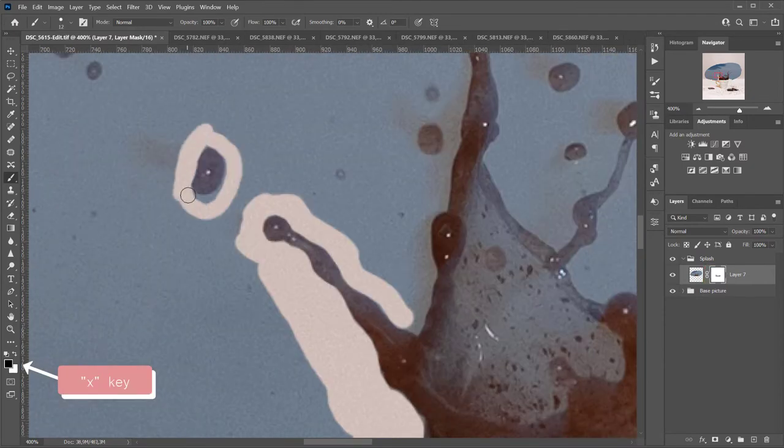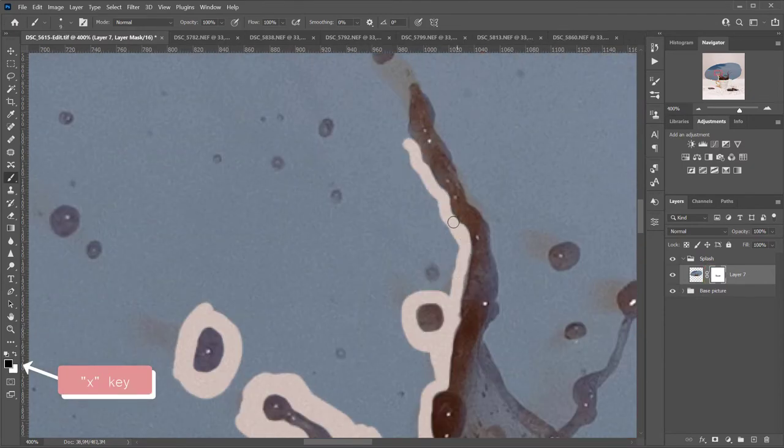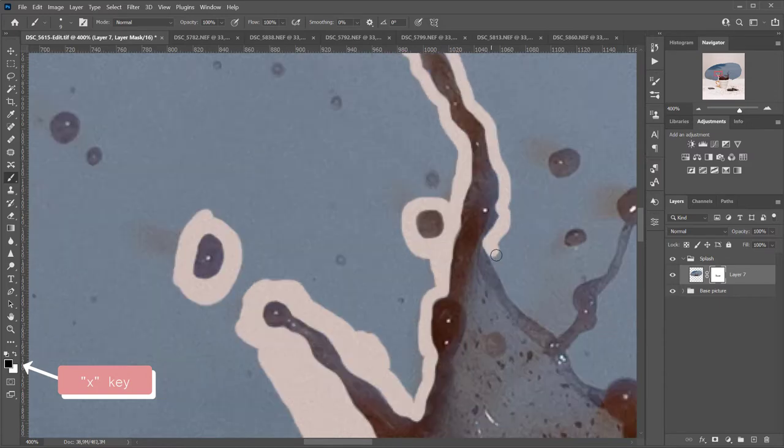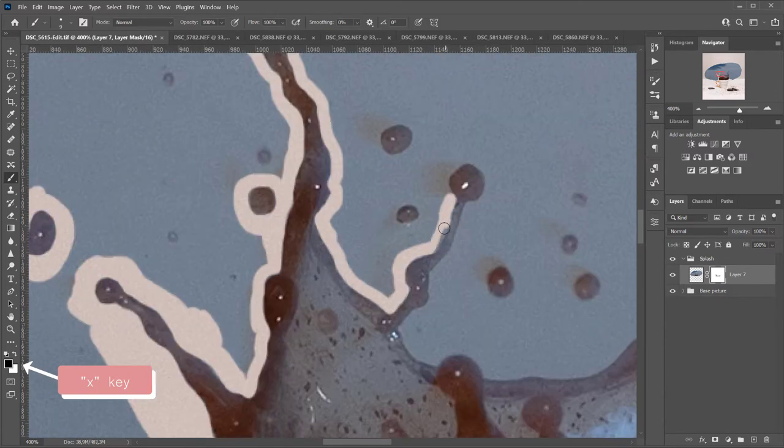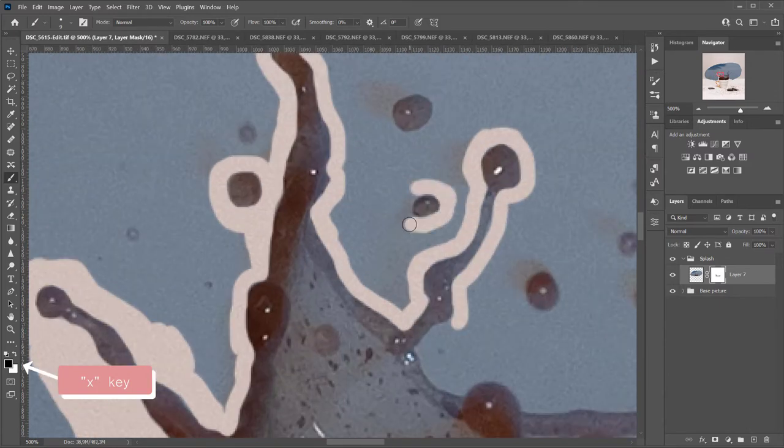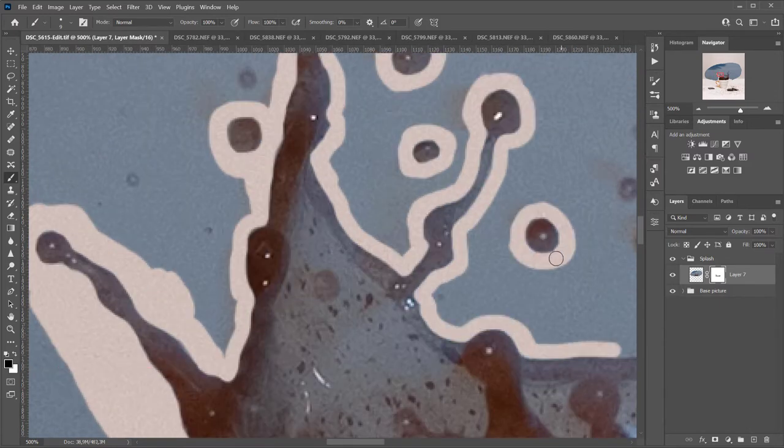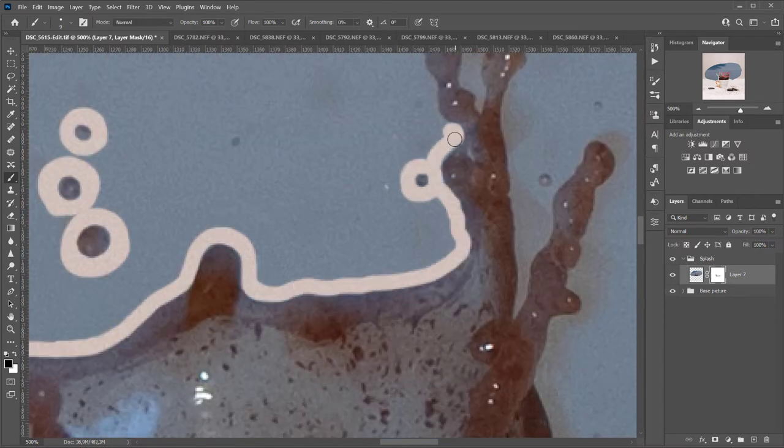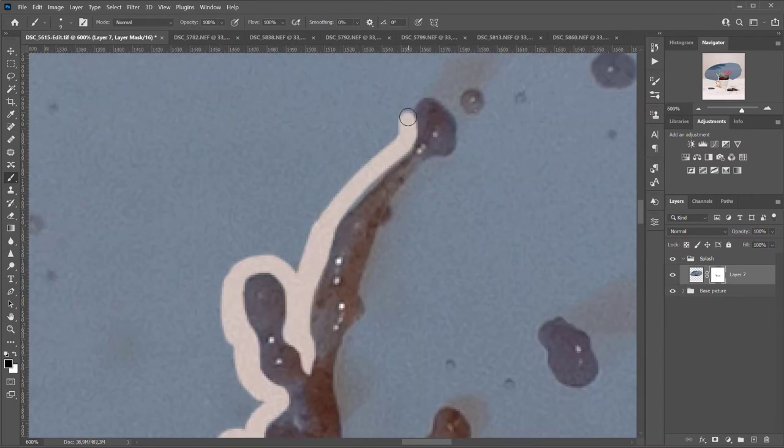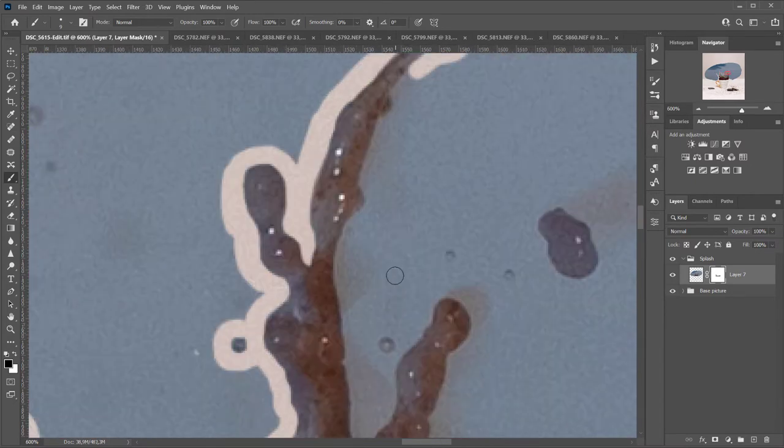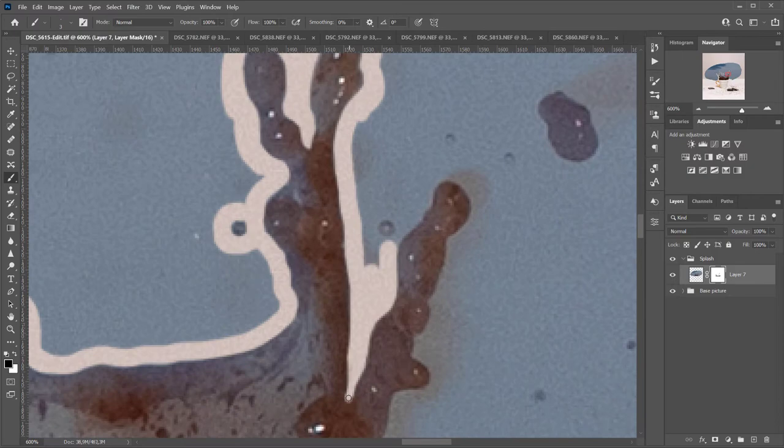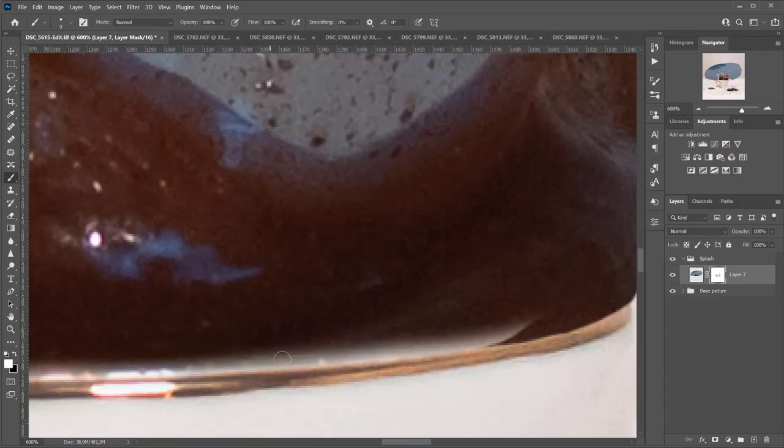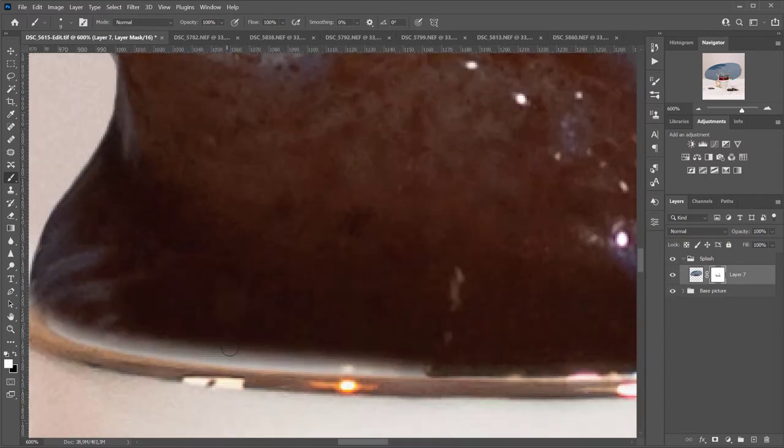You can switch between black and white to reveal or hide areas of the mask by using the X key on your keyboard. Also, make sure that your brush has a hardness of about 100% if you want your mask to have a defined and clear outline.